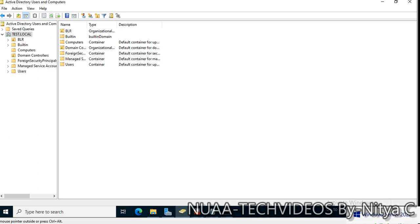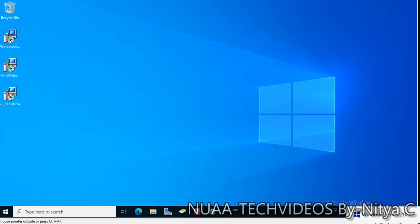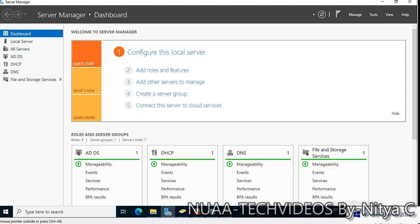I installed the Certificate Authority as well on the same server, but if you have any separate machines it is always recommended to install the Certificate Authority role on a different server. This is a demo or test environment.